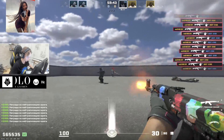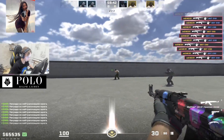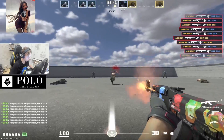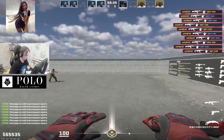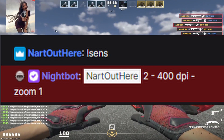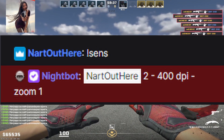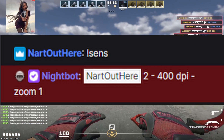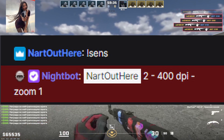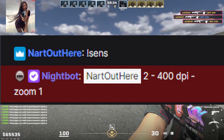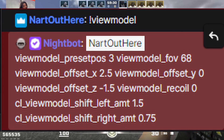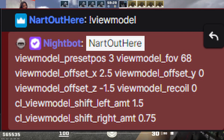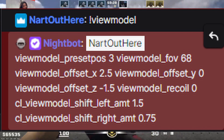Let's look at some of his other settings that Monacy uses, found on his Twitch. Monacy plays on 400 DPI with an in-game sensitivity of two and zoom of one. His viewmodel settings will be linked below in the description.